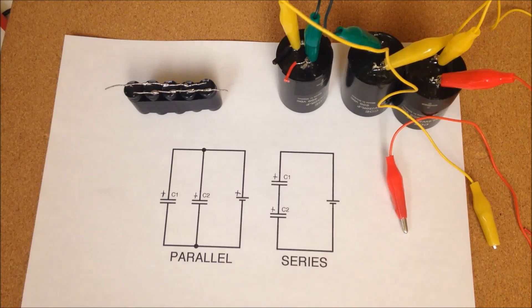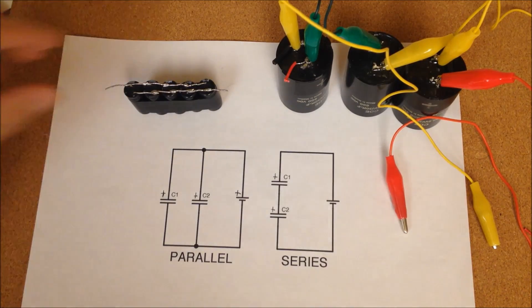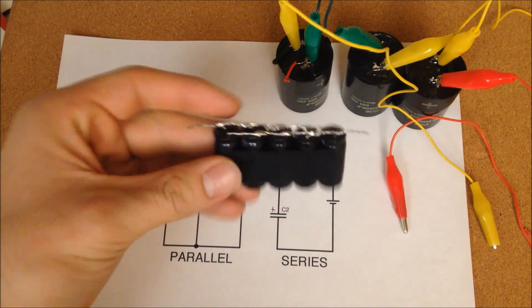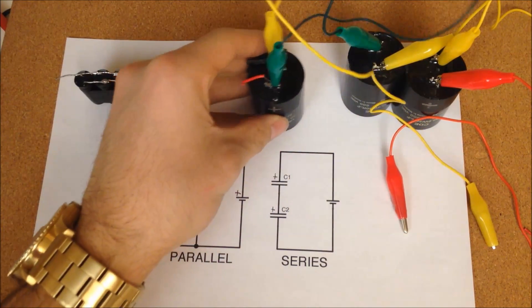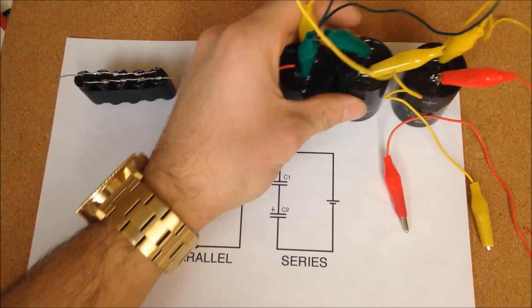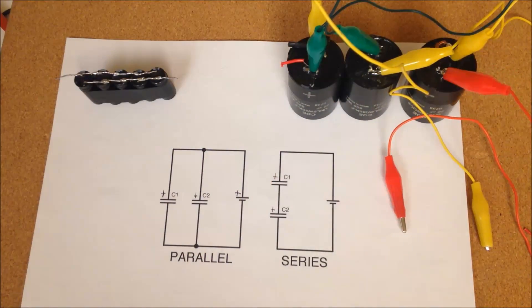For a stronger and more powerful EMP, wire some more capacitors together in parallel form, not series.